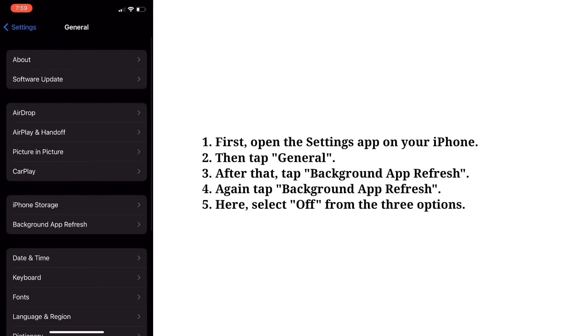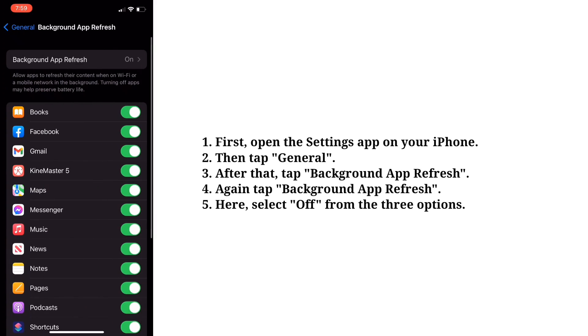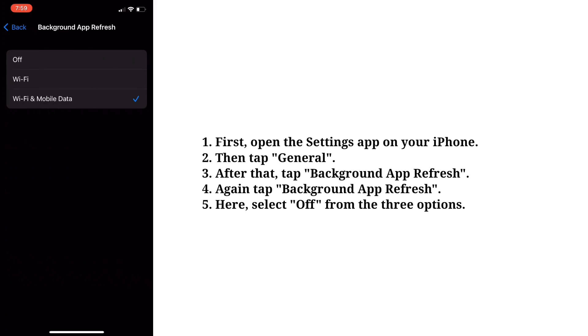After that tap background app refresh. Again tap background app refresh. Here select off from the three options.